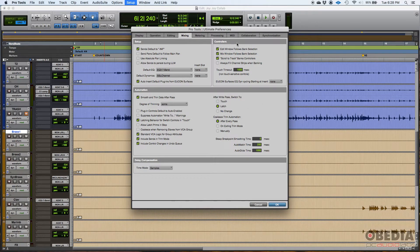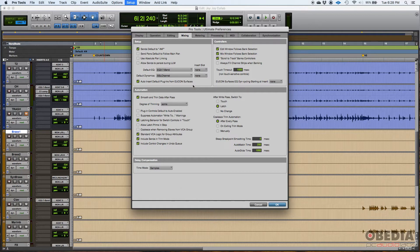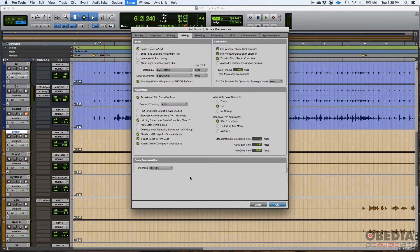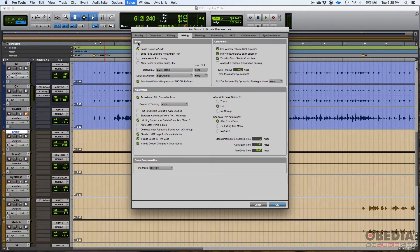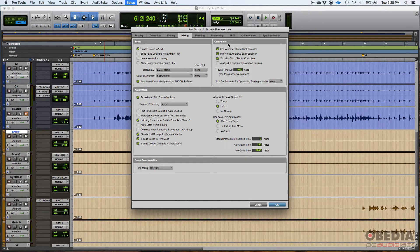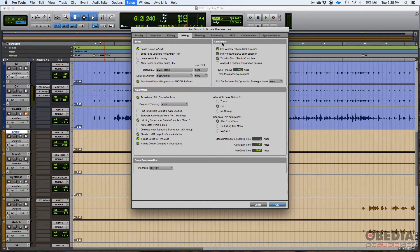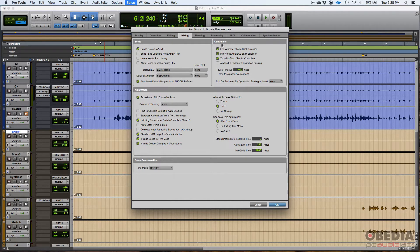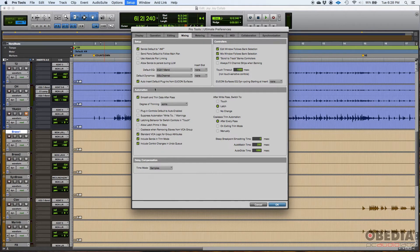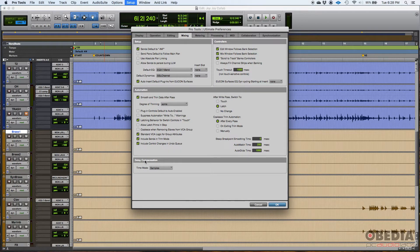There are four areas within the mixing tab. The first one is setup, then you got controllers. So if you have any kind of Pro Tools controller or MIDI controller surface to control the software, you can set that here. The way it operates, then you get some automation, very important when you're mixing, and then delay compensation, very important when you're mixing and using plugins.